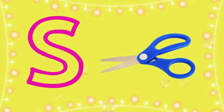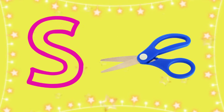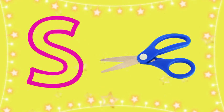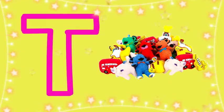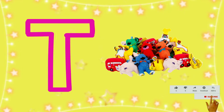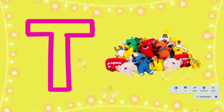S for Scissor, Scissor means Kanchi. T for Toys, Toys means Kholone.